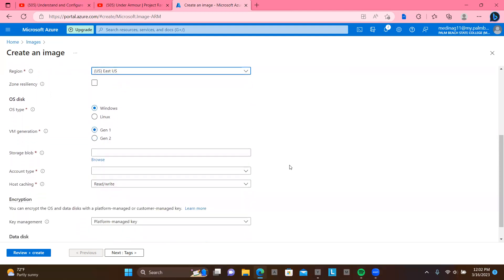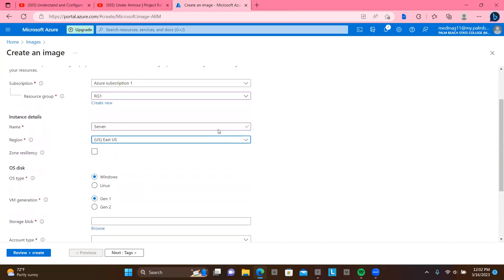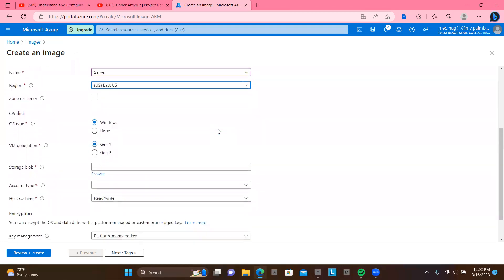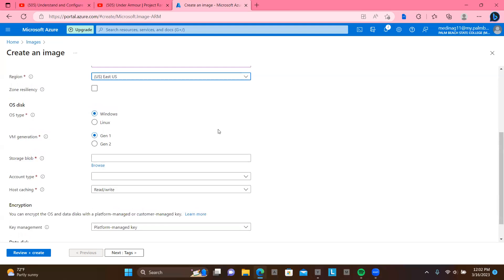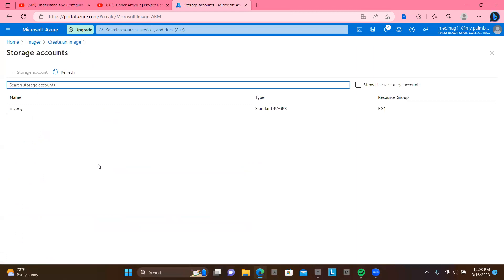So you can then create a, we'll call this server. Whether generation one or two. Now here, you see that you can click here and you browse. Now you simply have to browse for the virtual hard drive. That's it.